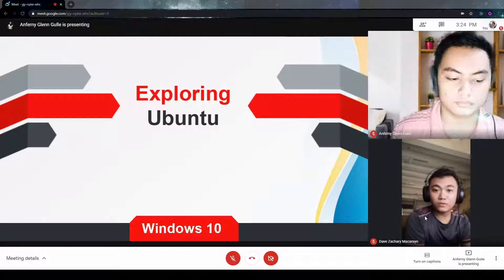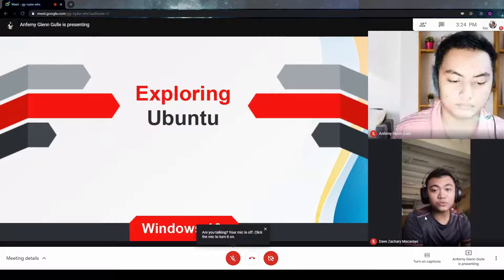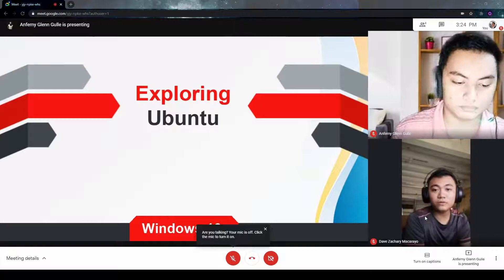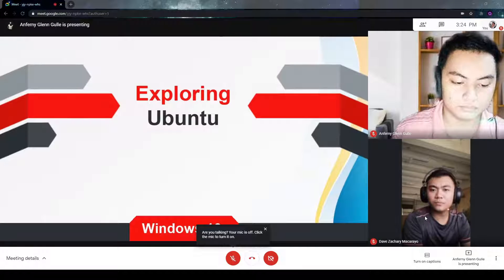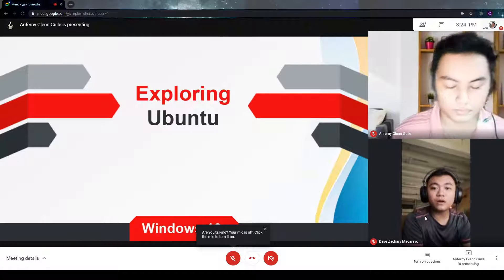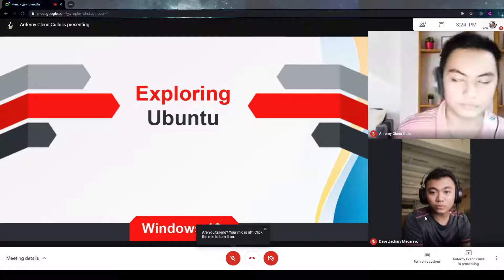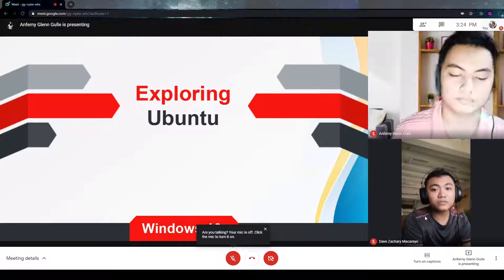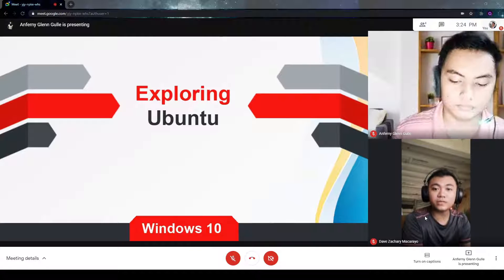Hello everyone, welcome back to our new tutorial video. Last time we talked about CMD commands, but this time we're going to be talking about Ubuntu commands, a Linux distribution based system.